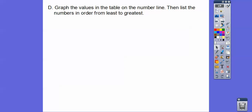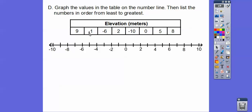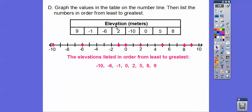Graph the values in the table on the number line, then list the numbers in order from least to greatest. So there's positive nine, negative one, negative six, positive two, negative ten, zero, five, and eight. These are elevations in meters. Listed in order from least to greatest: negative ten, negative six, negative one, zero, two, five, eight, and nine.